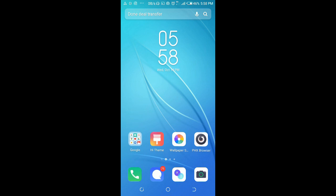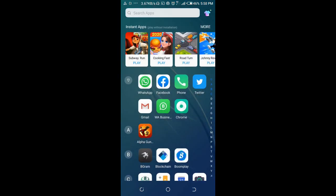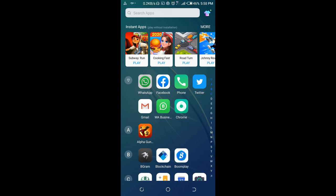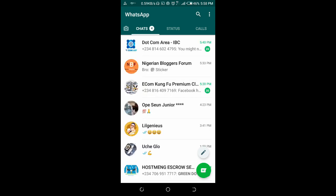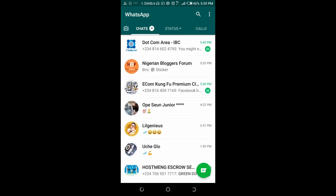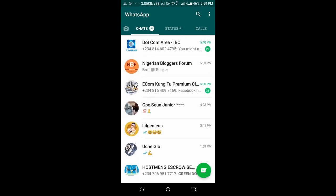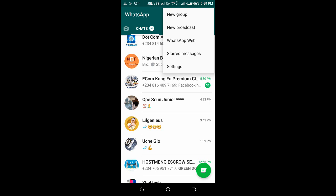To send a WhatsApp message to all contacts at a time, firstly open your WhatsApp, then click on the three dots icon at the top right of the screen, then click on New Broadcast.